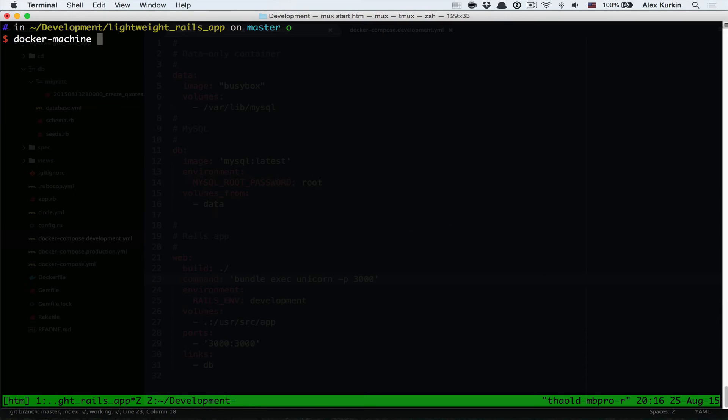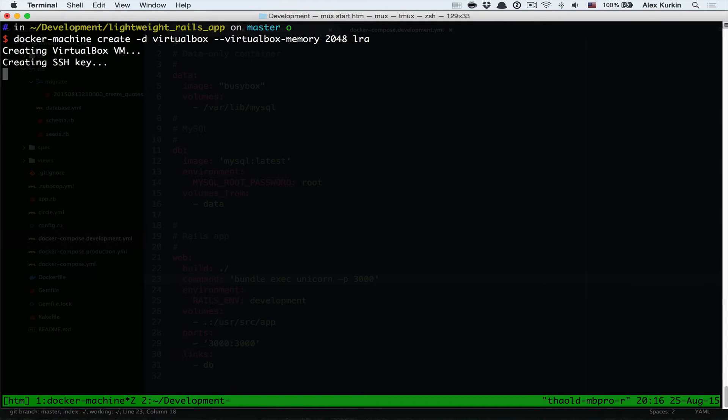Let's create a Docker host using Docker machine now, specifying VirtualBox as a driver, 2 GB of memory to assign for the VM and the name of the machine.